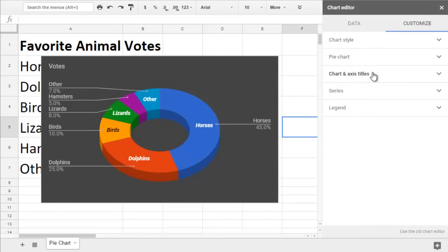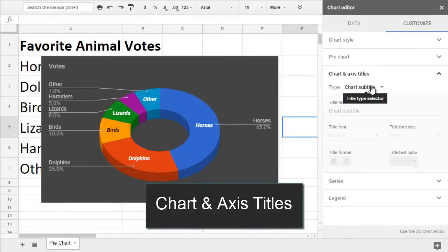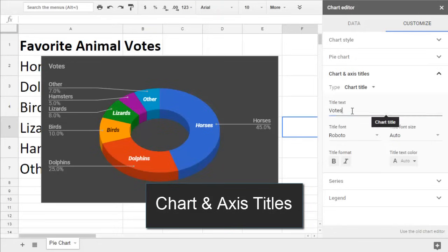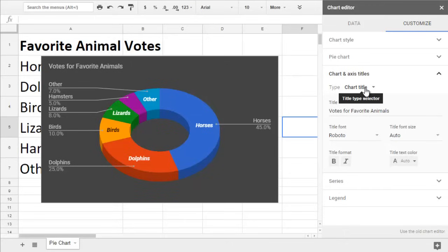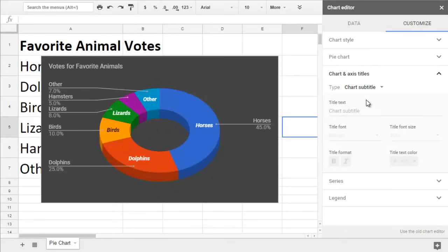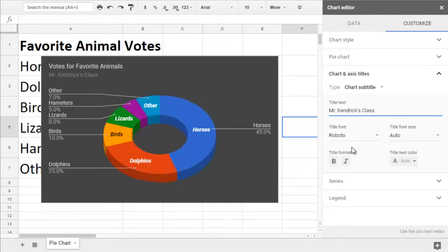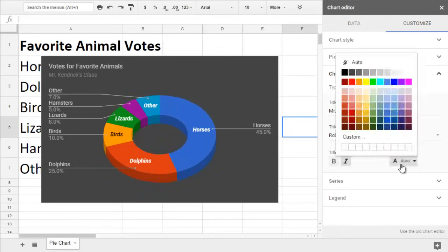Chart and axis titles is where you can change the wording of your title. Give your chart a descriptive title. You want it to be meaningful so if someone found your chart without any explanation, they'd still know what they were looking at. You can also add a subtitle by selecting the title type from the drop-down. Then you can change its format.